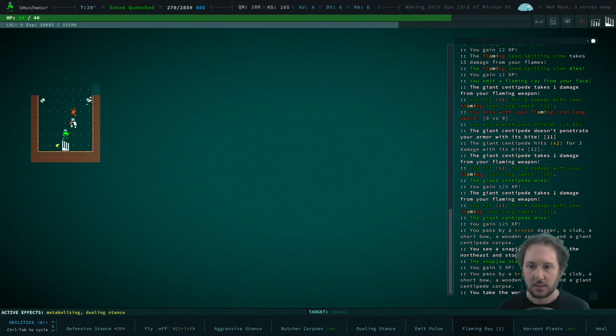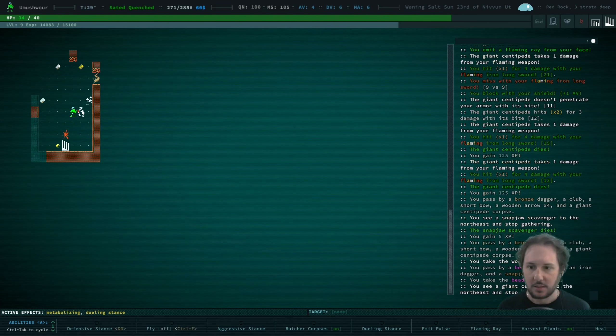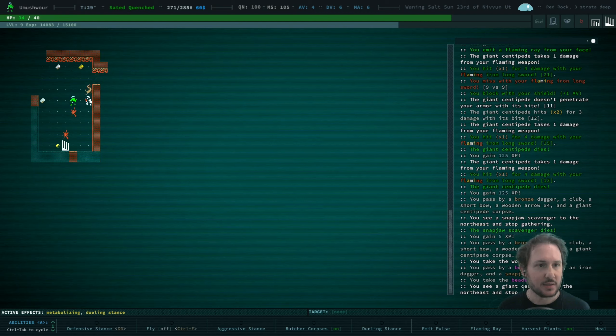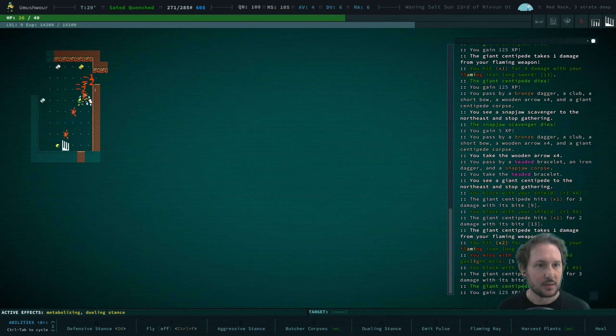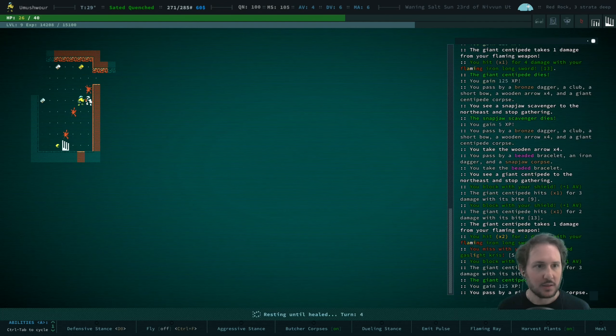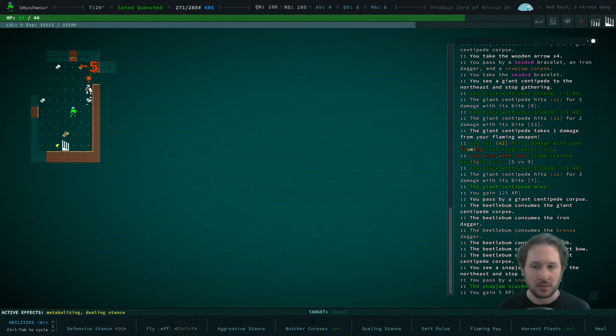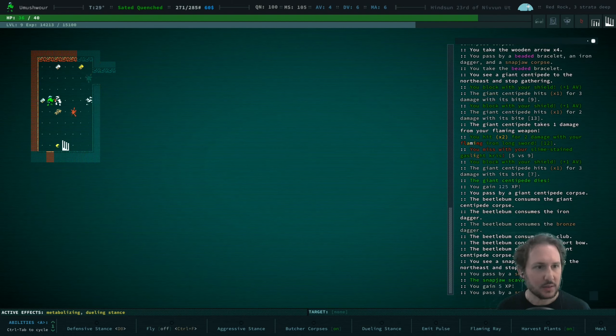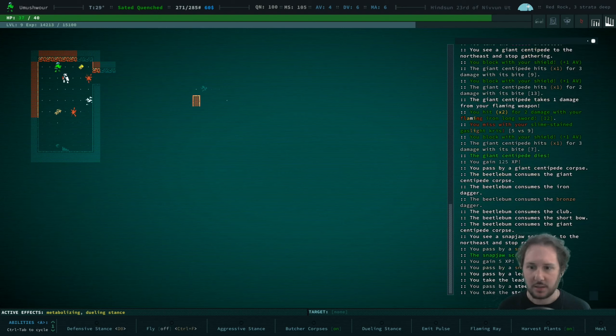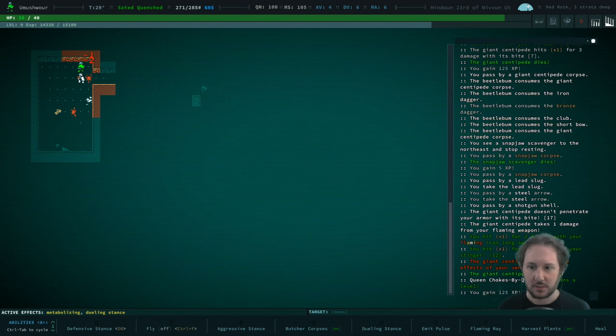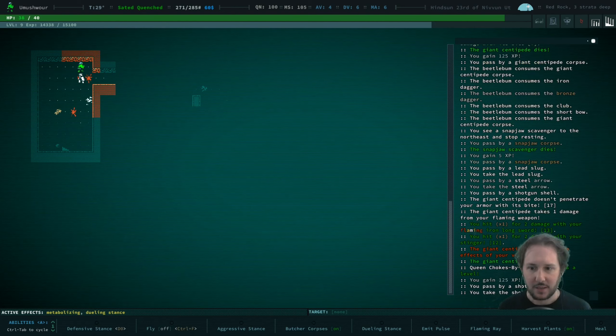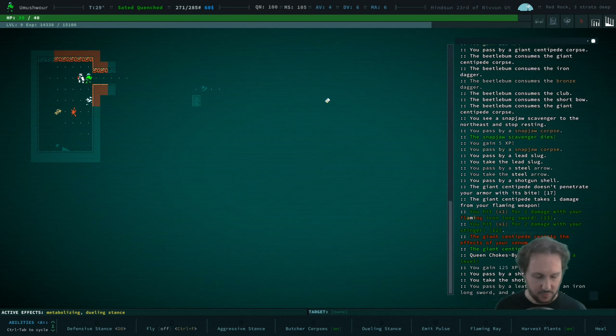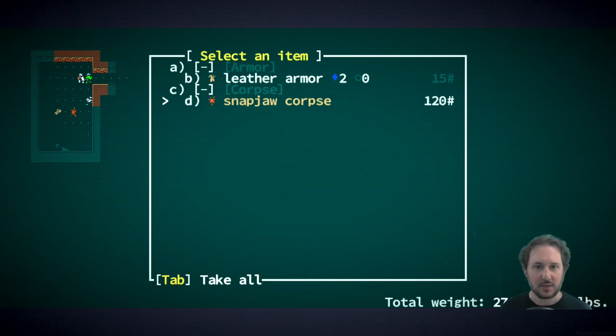Very nice beaded bracelet. Oh wow that thing kind of hurt us. What do we have here? Nothing, lead slug, steel arrow. Hey, queen gained a level. Shotgun shells - that's probably what hurt us. I didn't even realize it. Take that iron long sword.